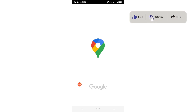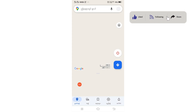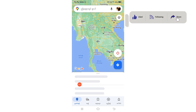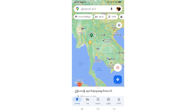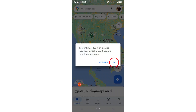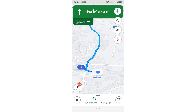All right, so now you can see that the map language is already changed. You can see the map locations. Click here to continue, then turn on Device Location and click OK.